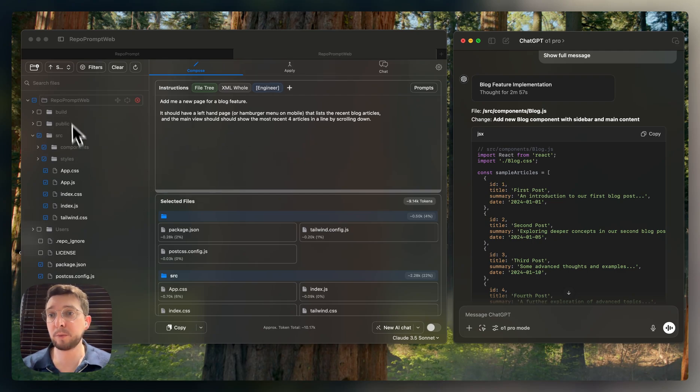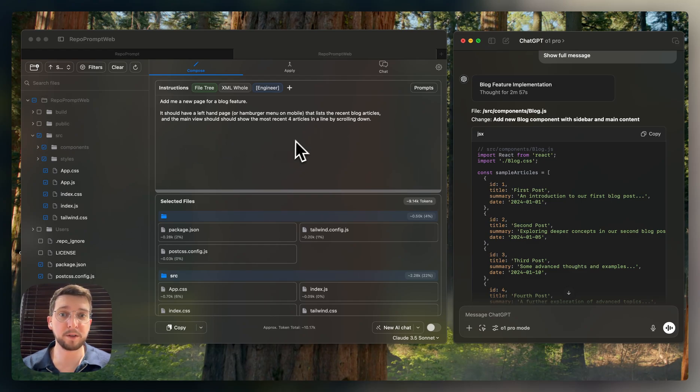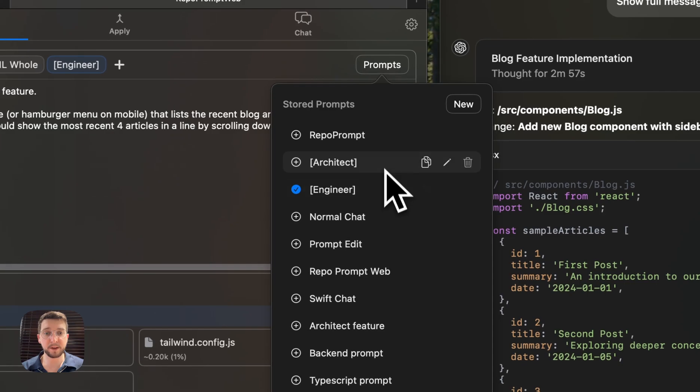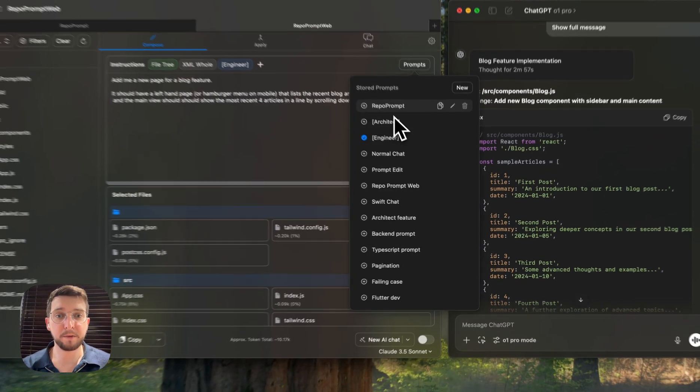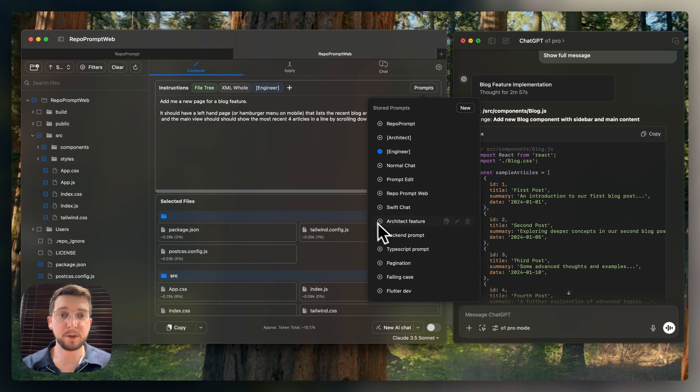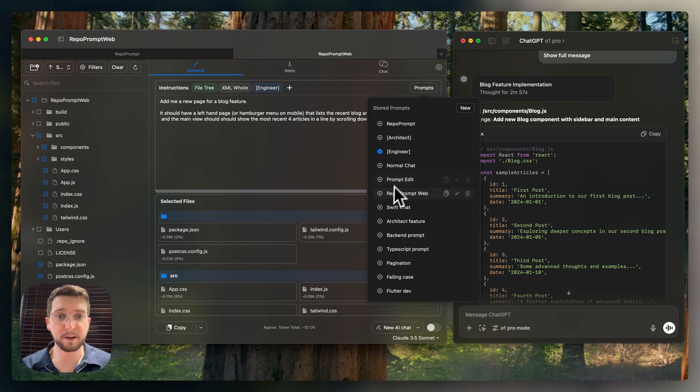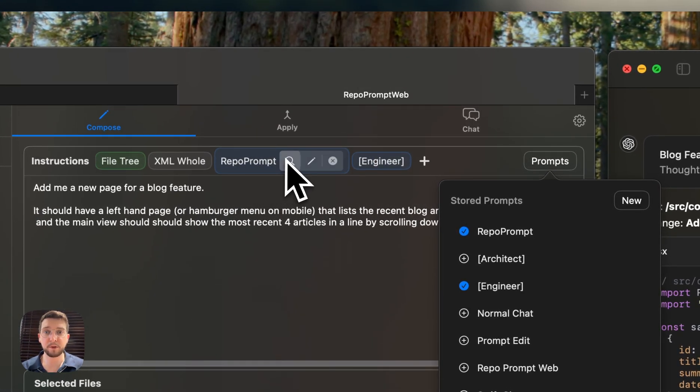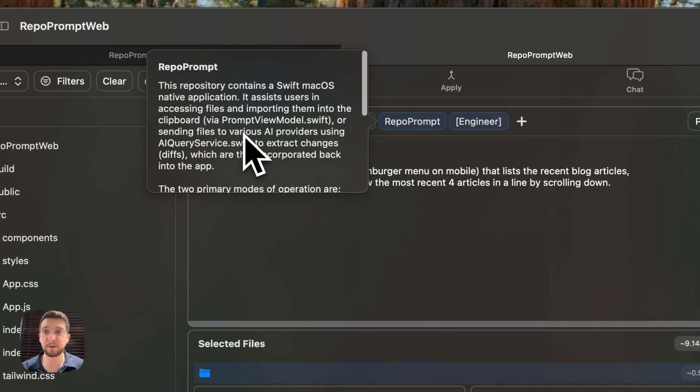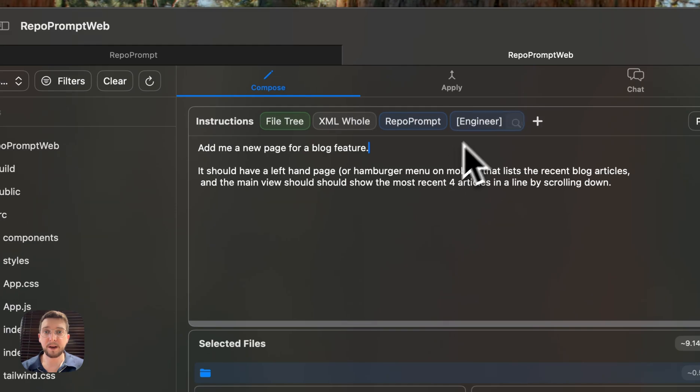So RepoPrompt is a tool, if you're not familiar, that makes it super easy to find all the files you want to work with, engineer a robust prompt that focuses on what your task is using saved prompts, where we can set up different roles and qualifiers. I can say I'm working specifically on RepoPrompt, which tells me about the stack. It's a Swift macOS app.